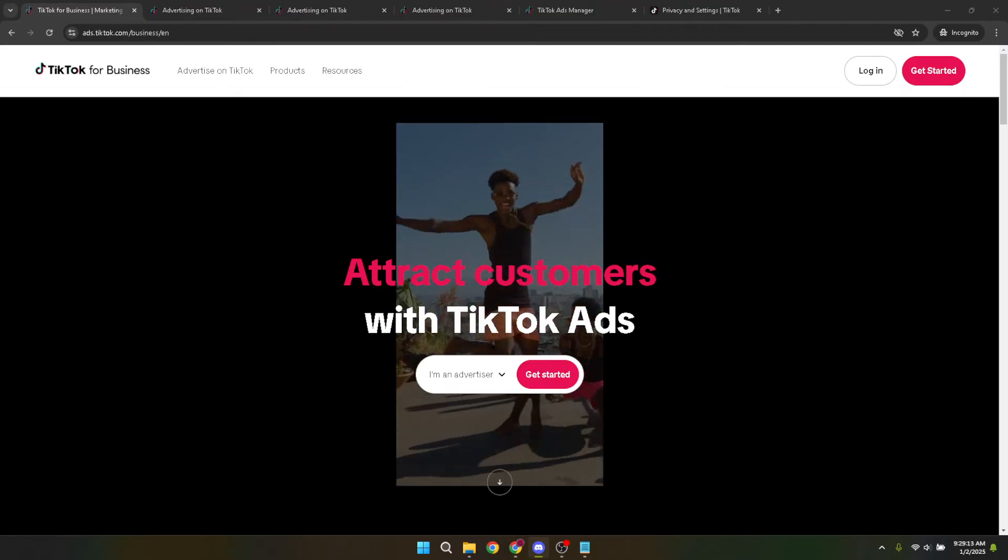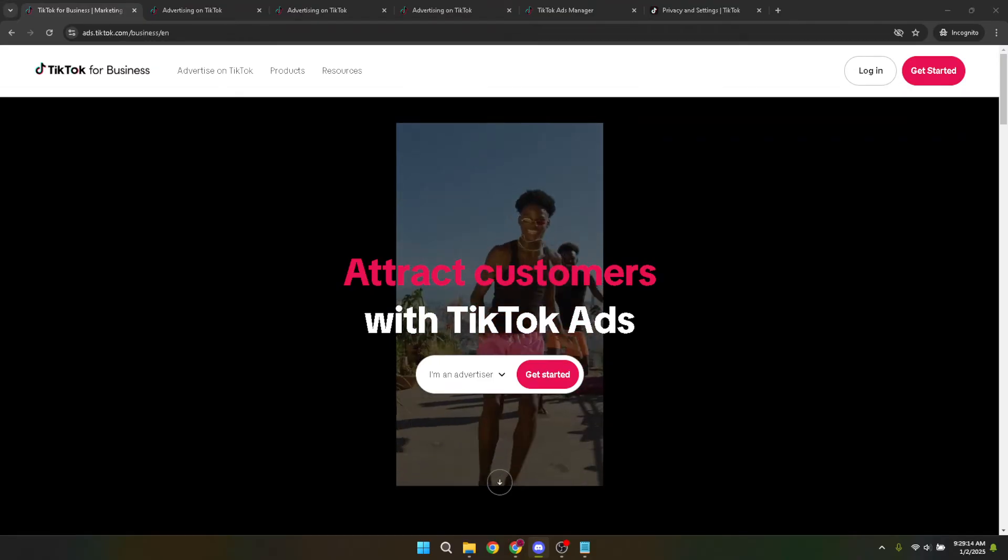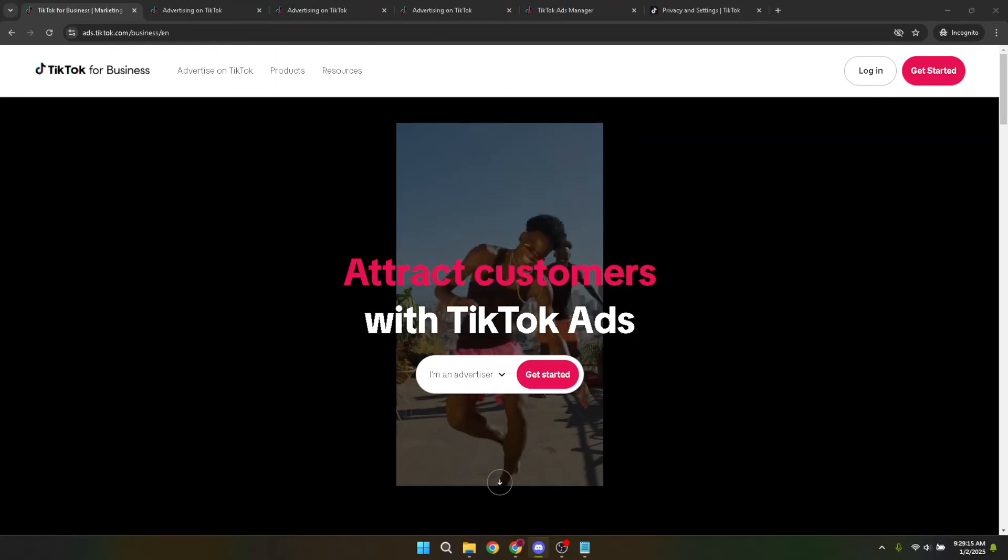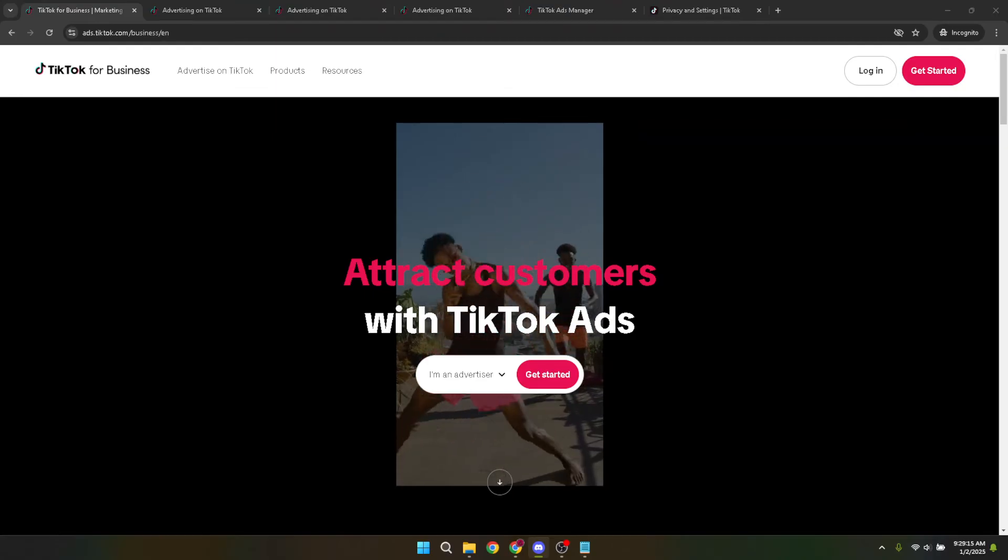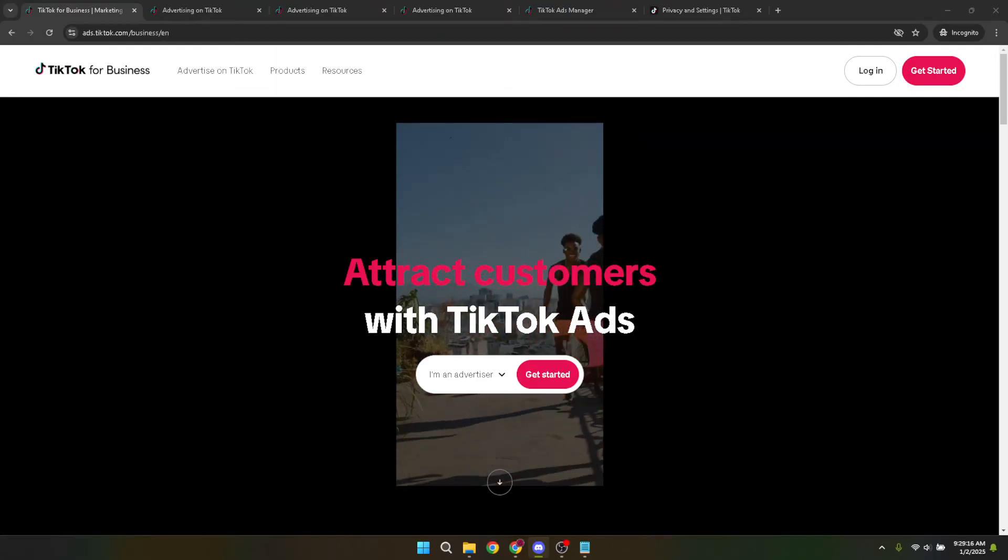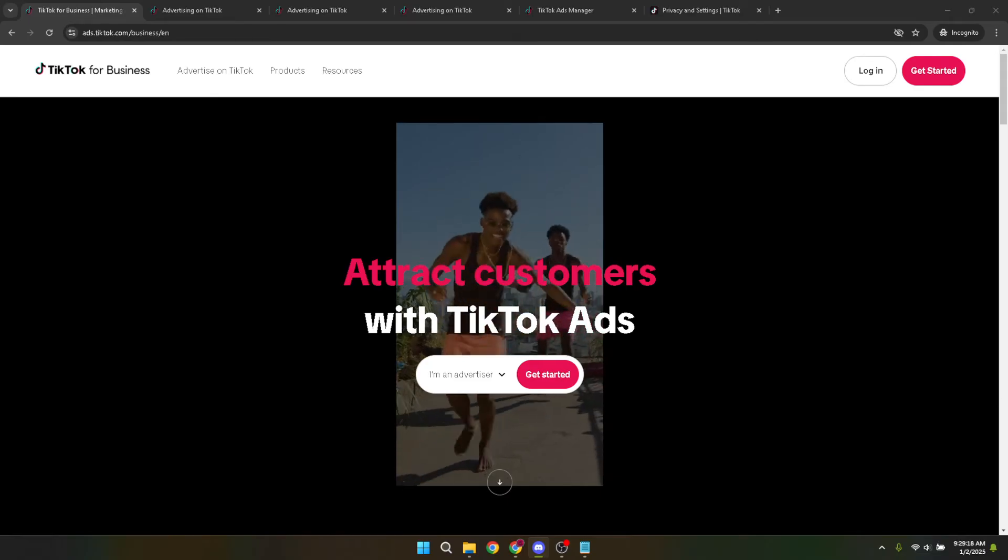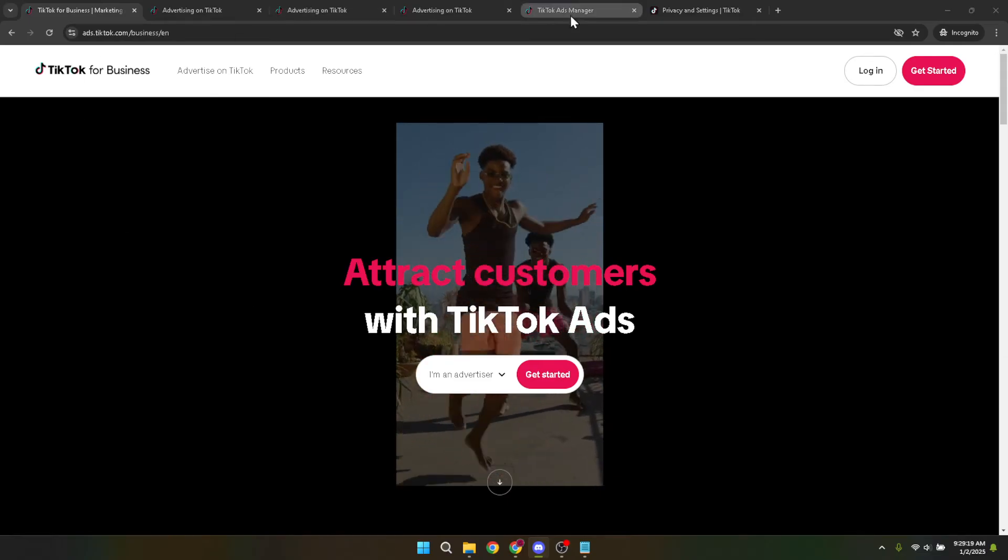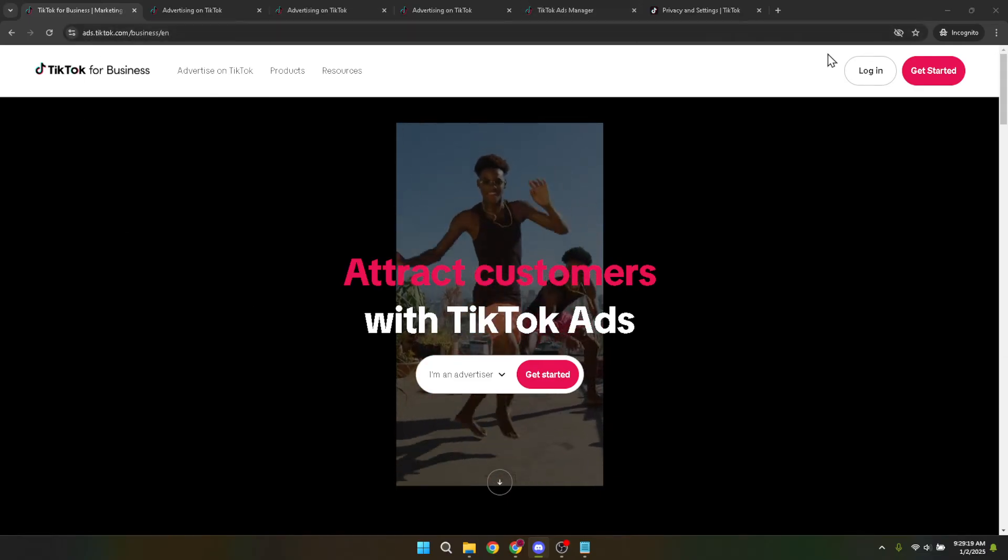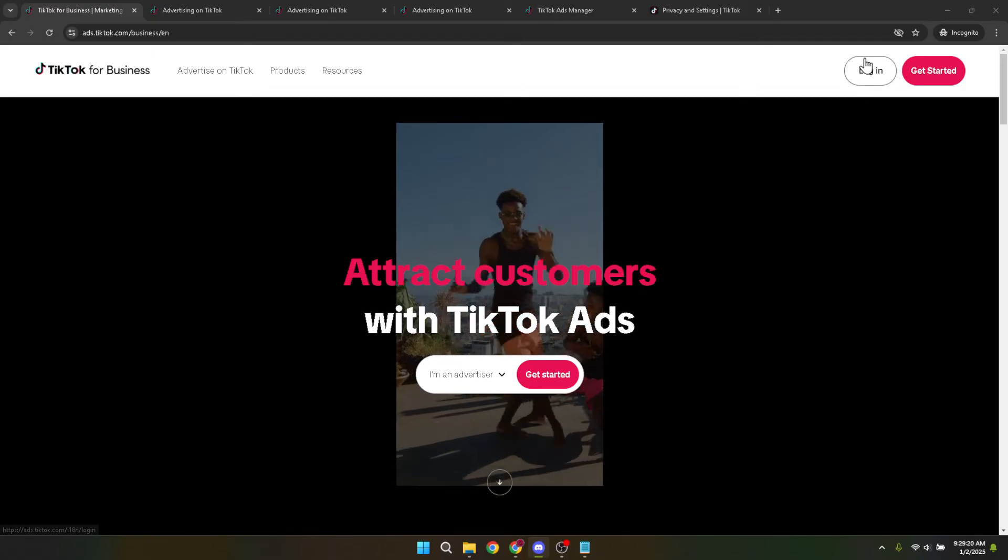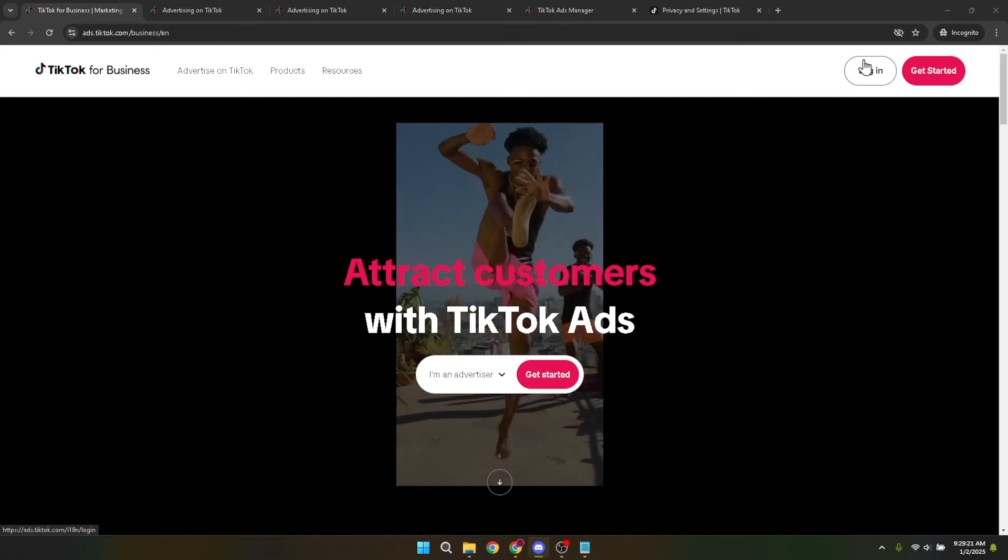There may come a time when you want to tweak your ad settings, perhaps to improve performance or to adhere to your advertising strategies. Specifically, you might find yourself needing to turn off Pangle on your TikTok ads. This process can seem a bit intricate at first, but don't worry, I'm here to guide you through each step seamlessly.